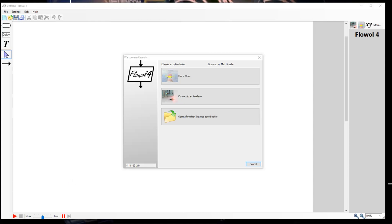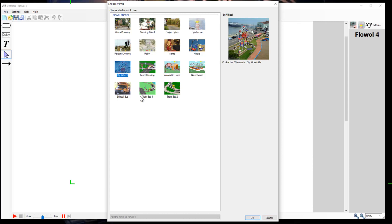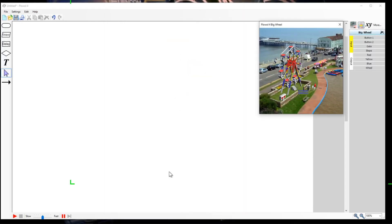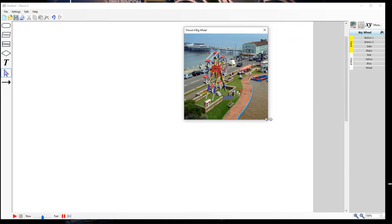Okay, what we're going to do in this flow is use variables, and I'll show you how. The mimic we're going to use is called the big wheel. Click OK on that, and you can see we've got our big Ferris wheel there. Make it a bit bigger if you want to.